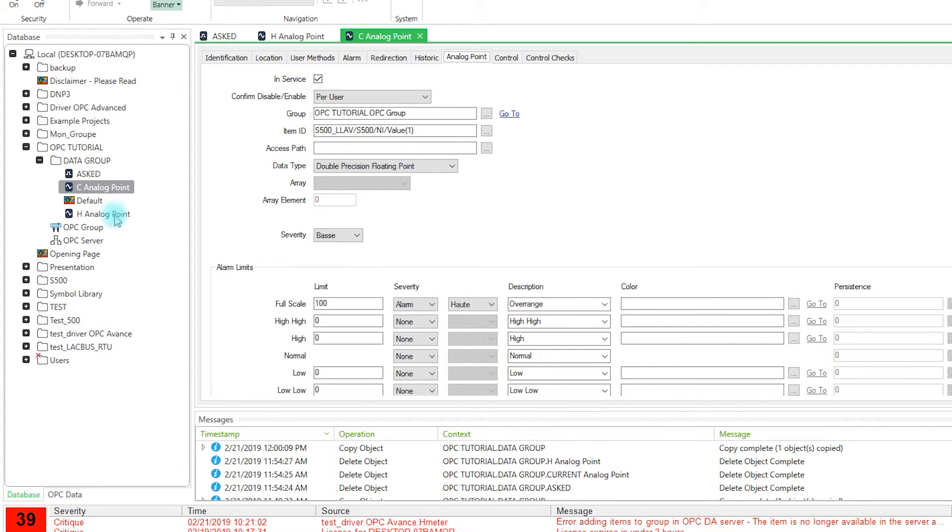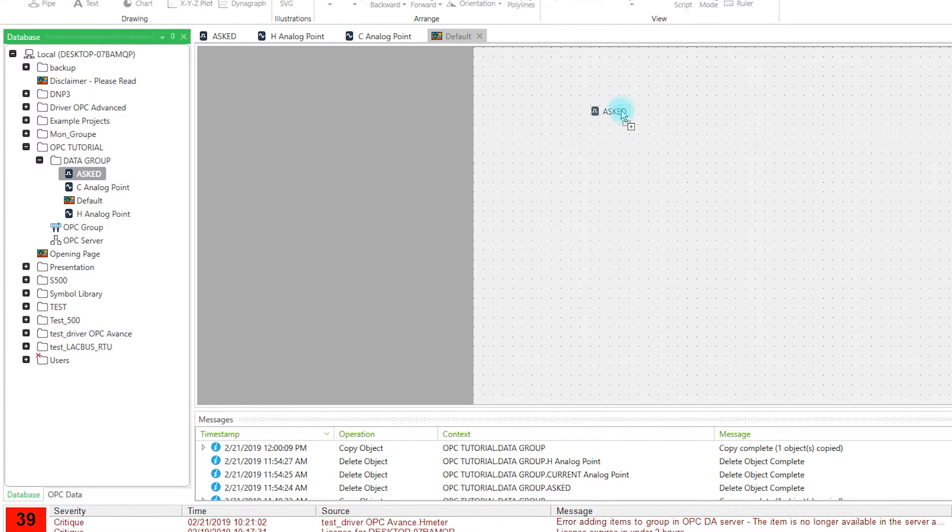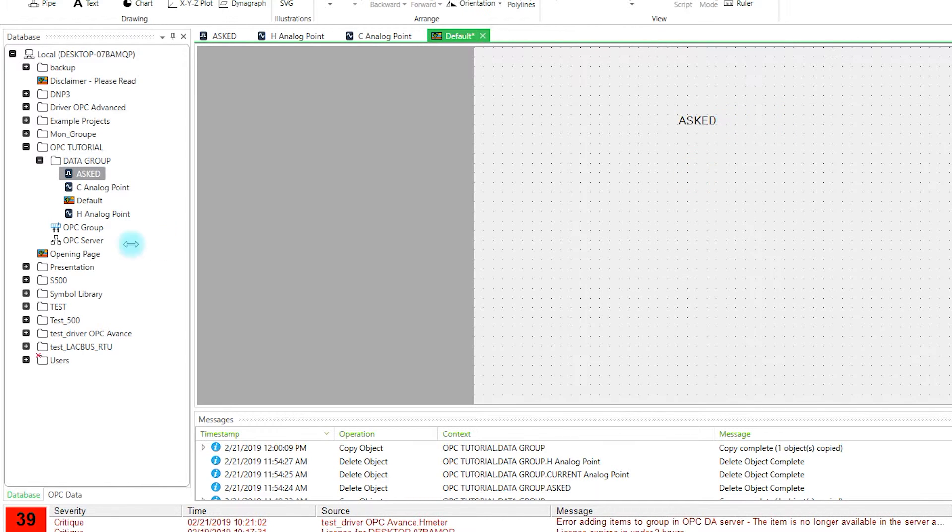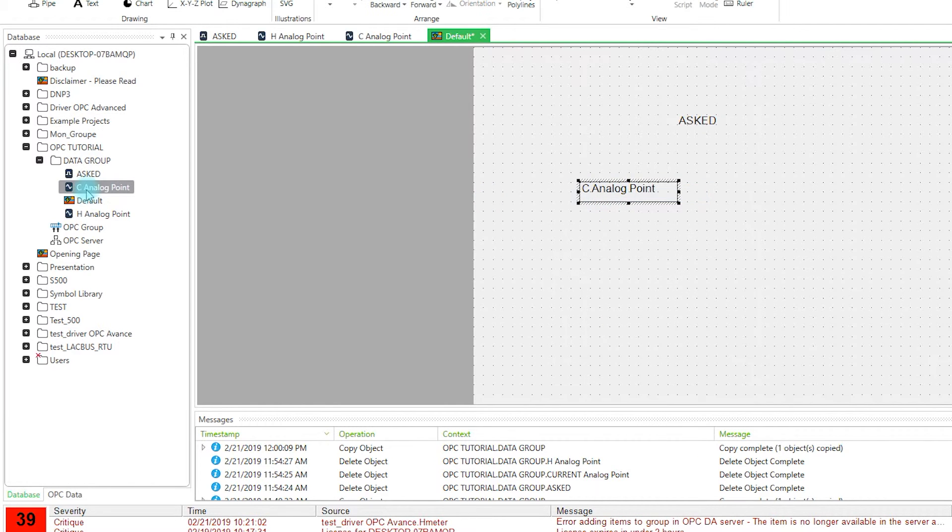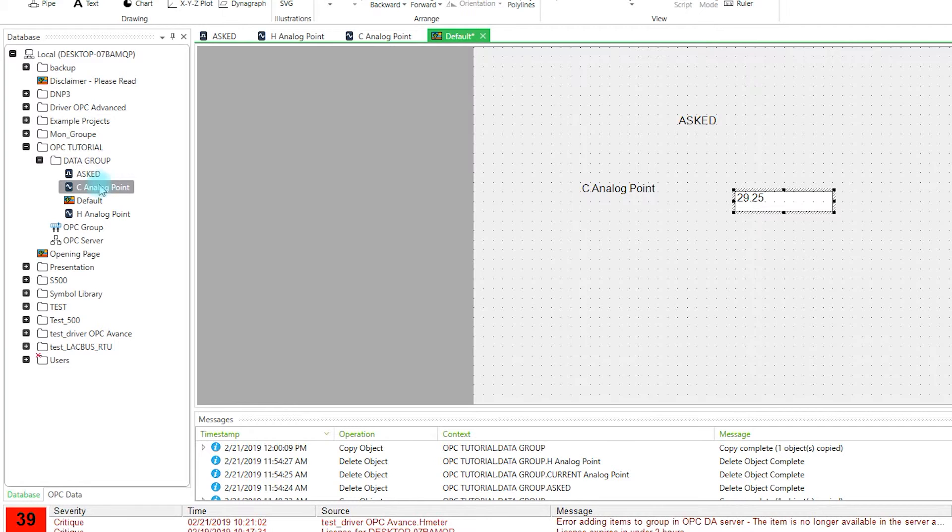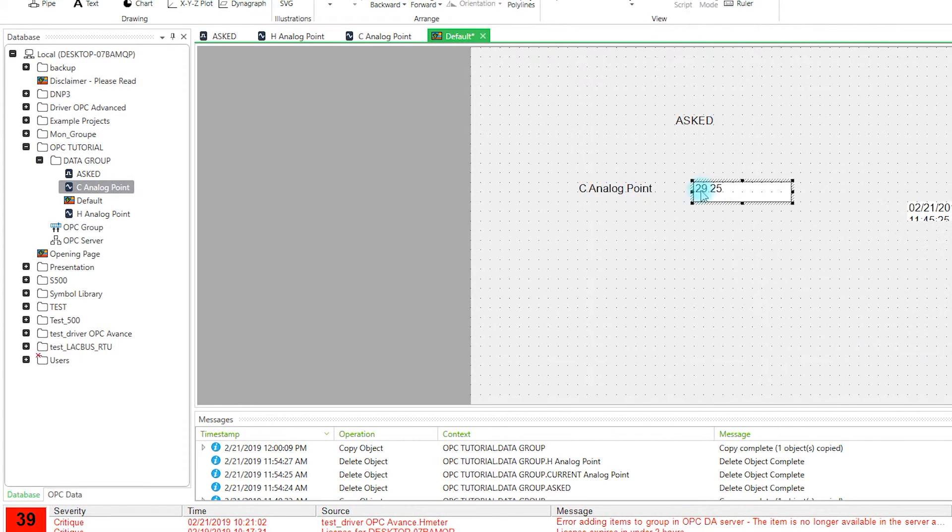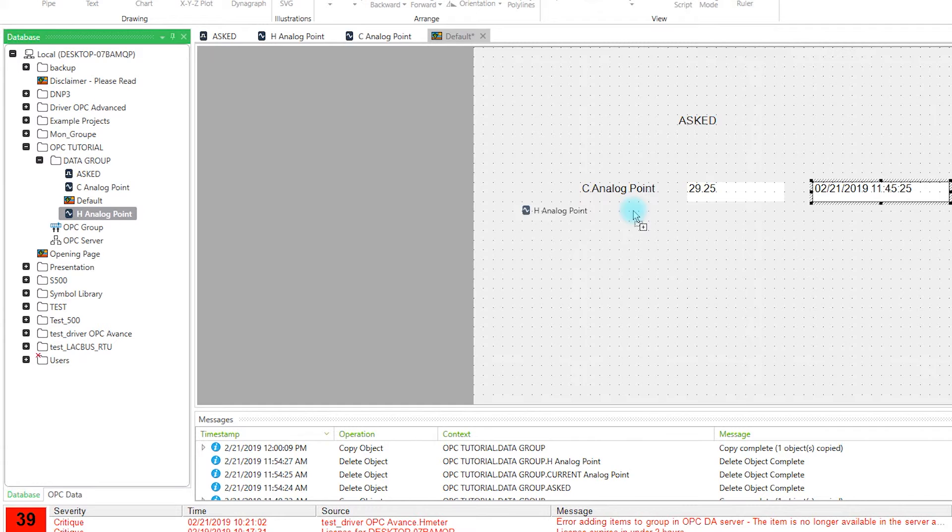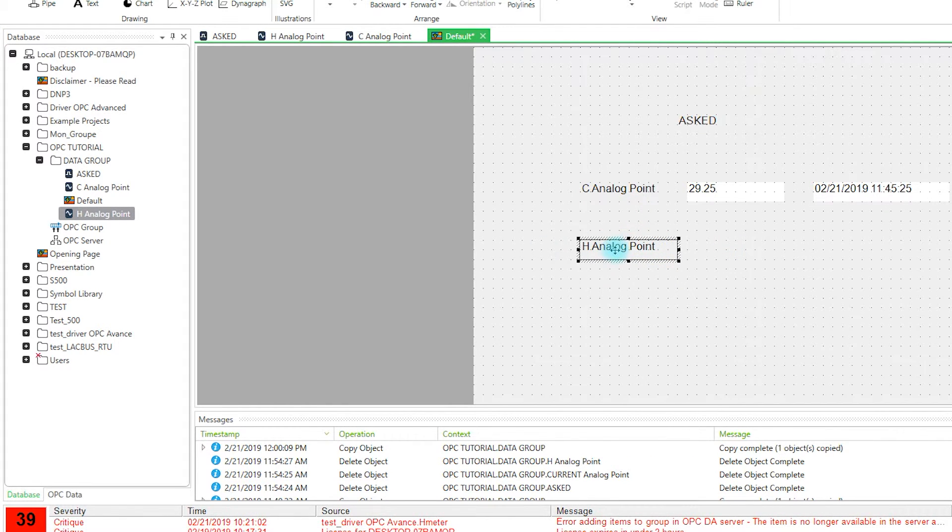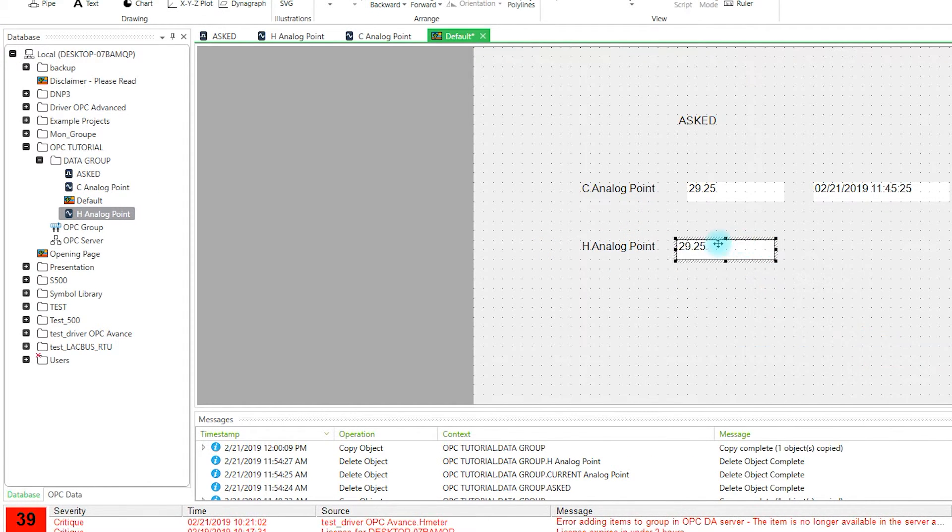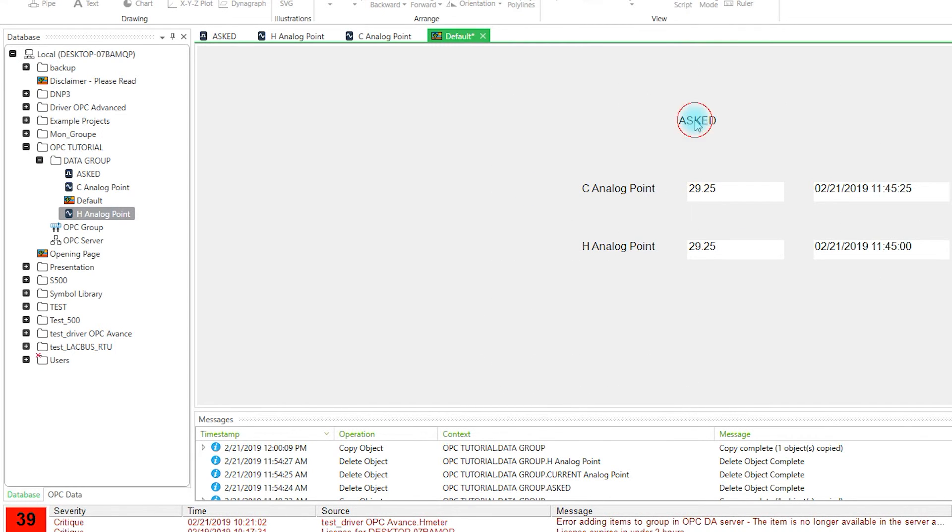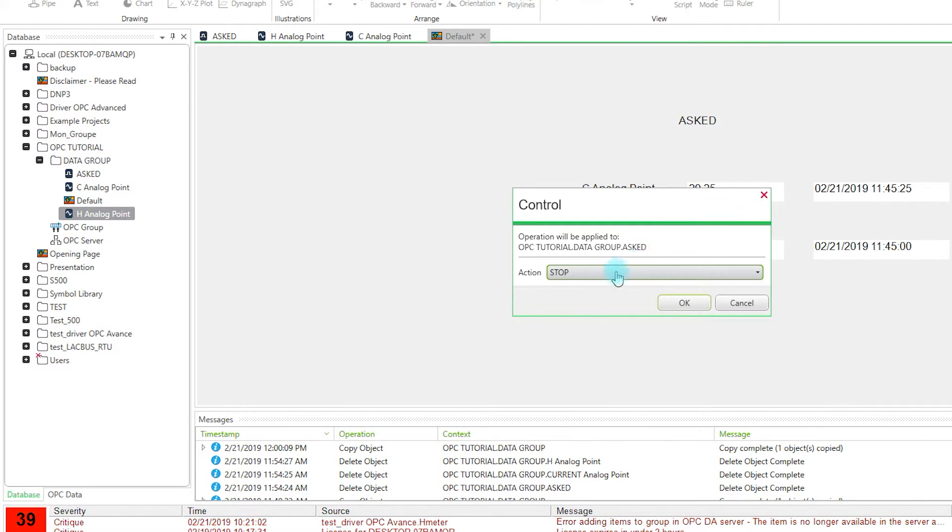What we can do now is to go on the Mimic diagram. Drag and drop the ask item, the current value, the name, the value, and the timestamp. And for the historic value. We will start the design mode and start the communication.